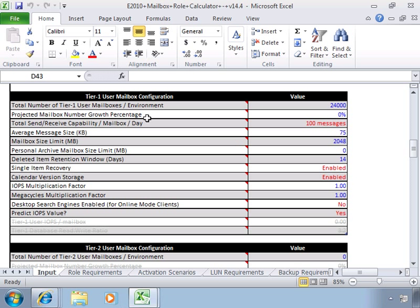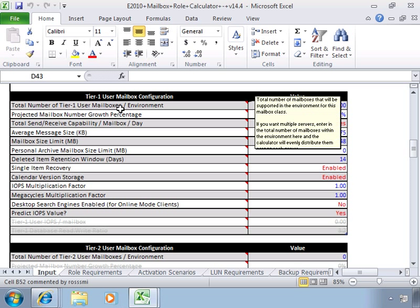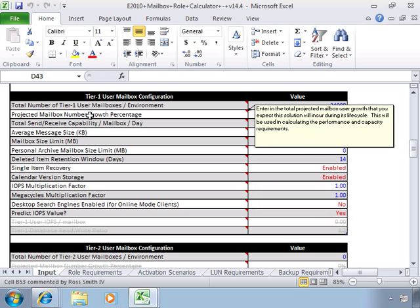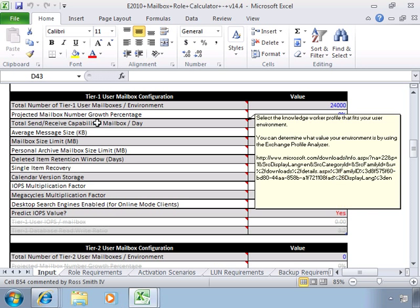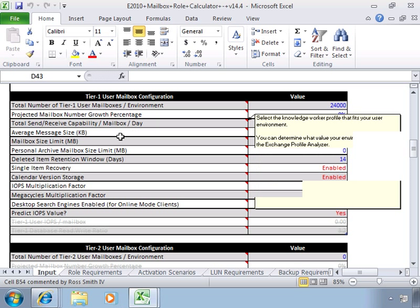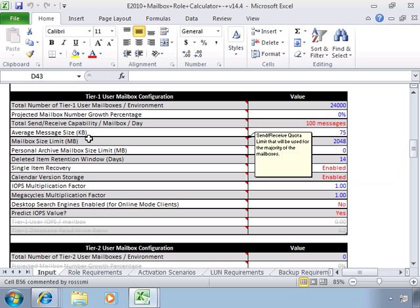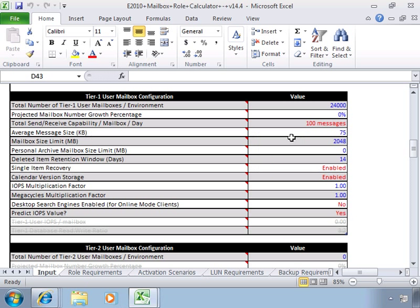So, for example, total number of Tier 1 user mailboxes, projected mailbox number growth percentage, total send-receive capability, mailbox per day, average message size, mailbox size limit. You may not know all of this. There are tools that can help you to get some of that information, however.